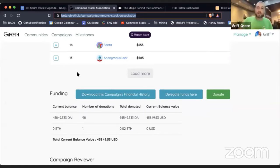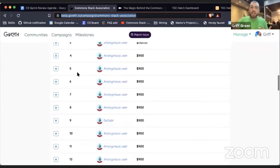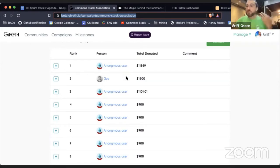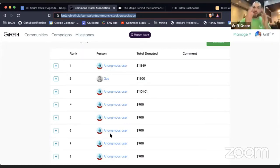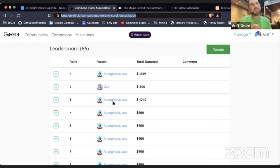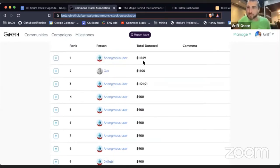We're also going to be able to start using these funds to push this project forward. Every membership due you pay is traceable on the Giveth Trace platform. If you want to take credit, like Gustav from NEAR Protocol has, you can add your name to our leaderboard, which now has 86 Trusted Seed members on it.